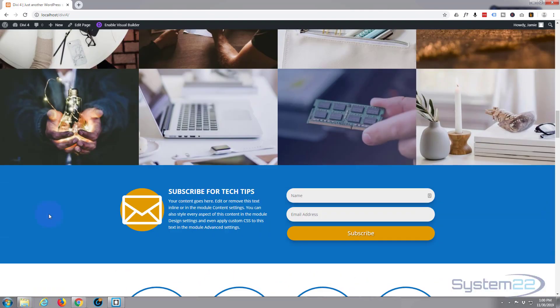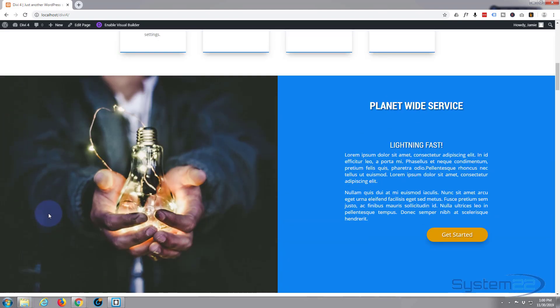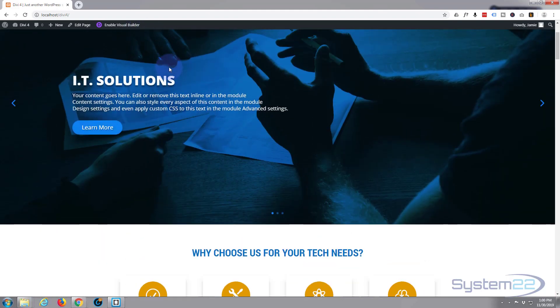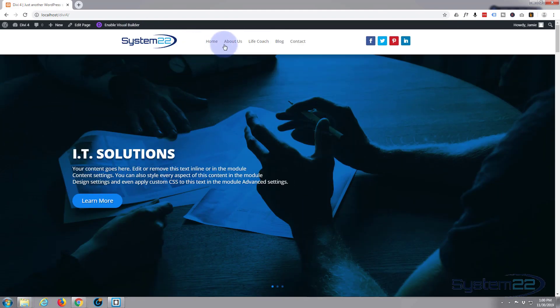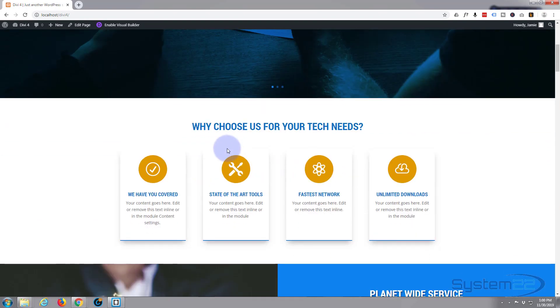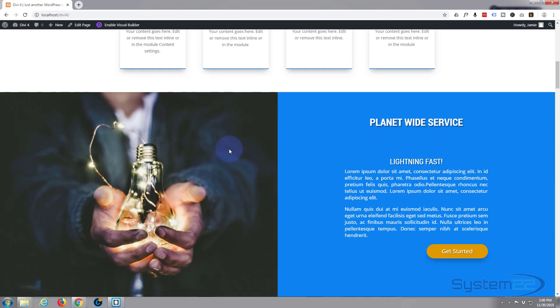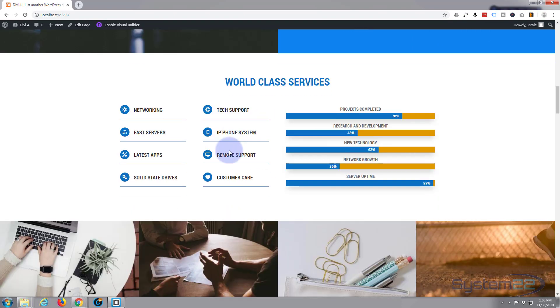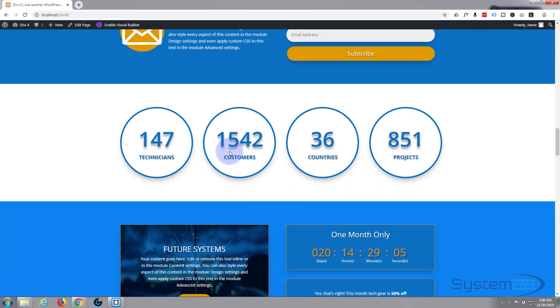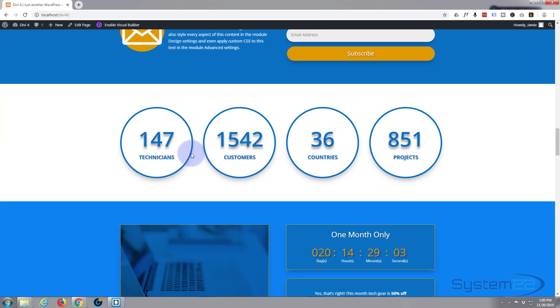We're going to turn this into a one-page scrolling site, so we're going to have a menu at the top here that goes to our various sections and scrolls smoothly to them. Really easy to do.